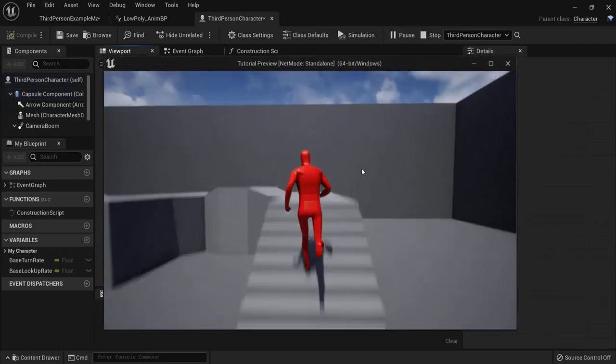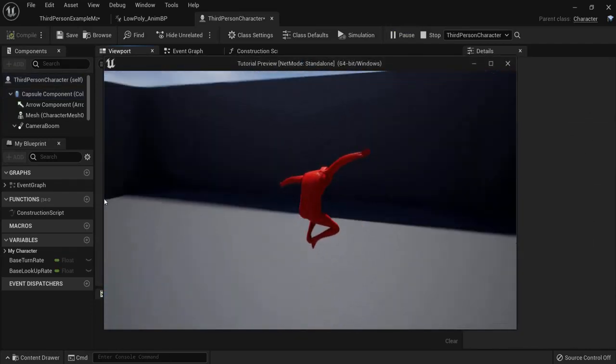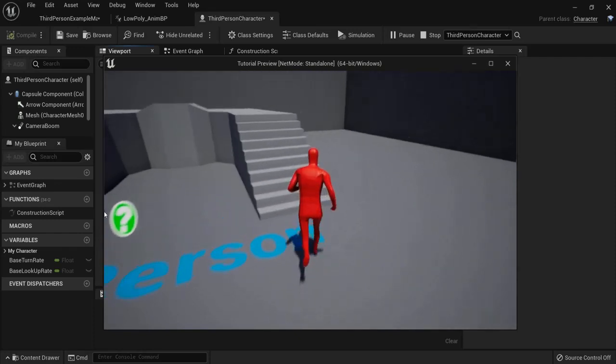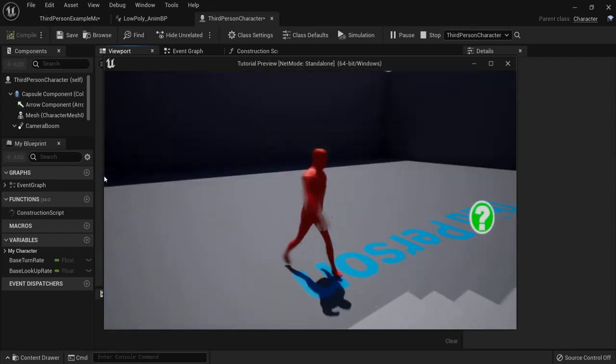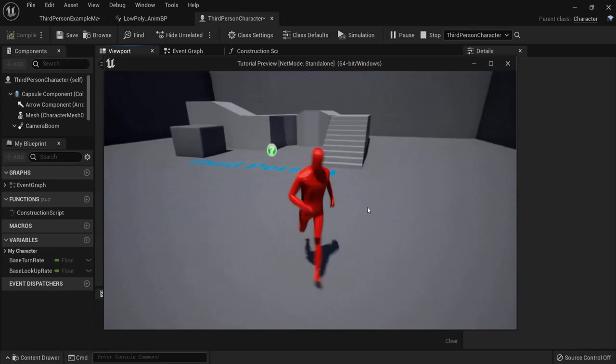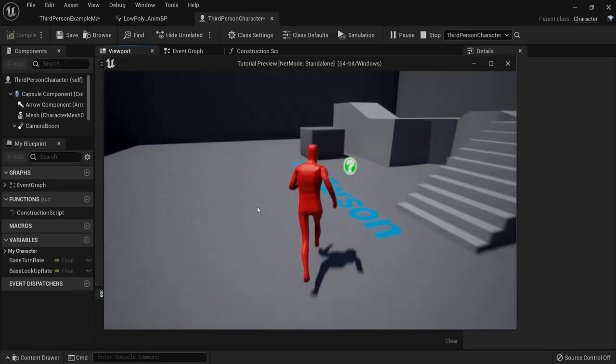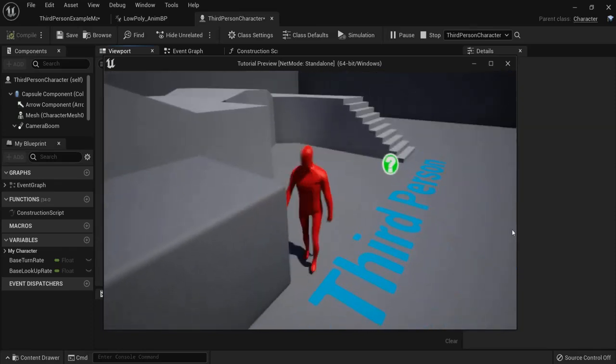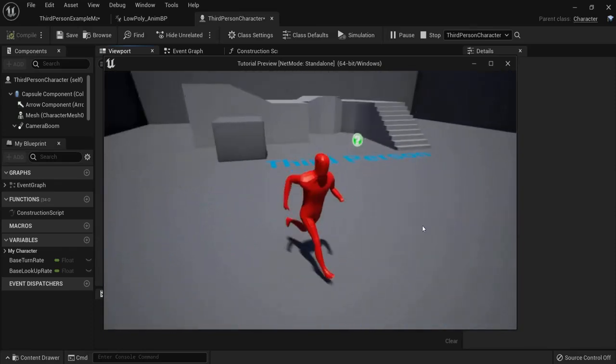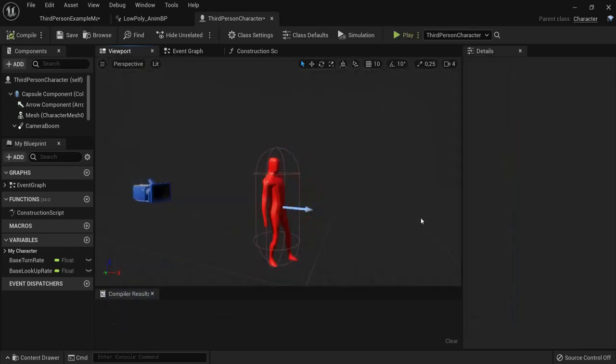So right now he is walking. He can jump. And then he transitions back into idling. Walking and running. And he is in air as long as he needs to. And then he transitions back to here. Great. So everything is working right now.